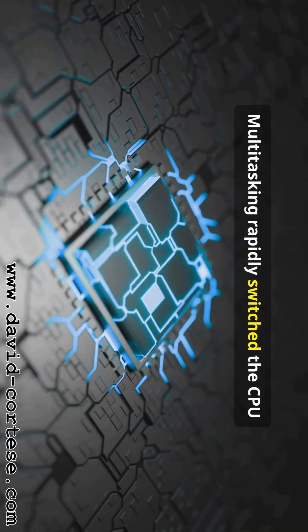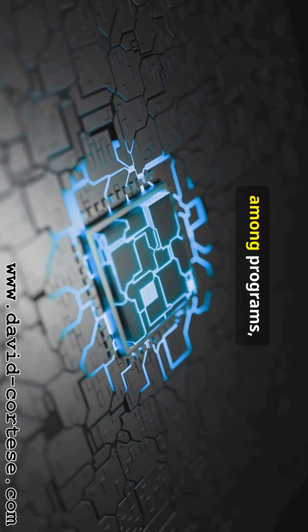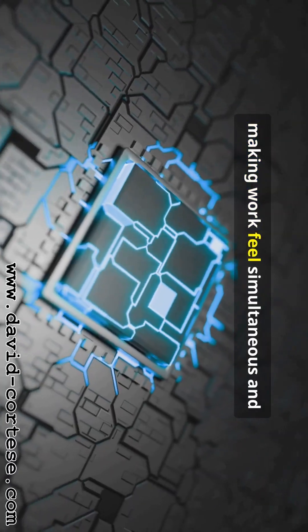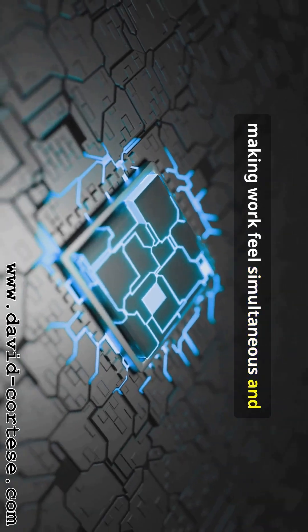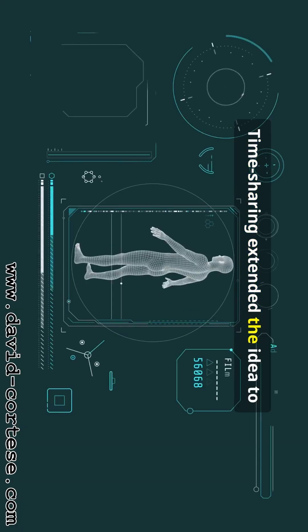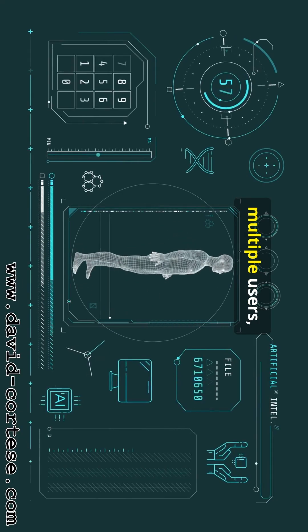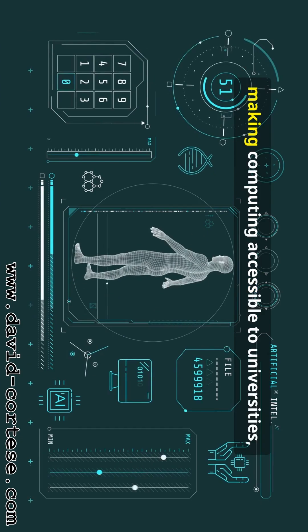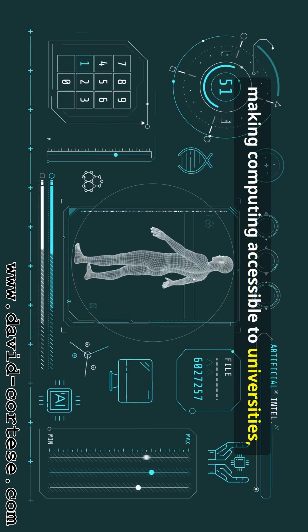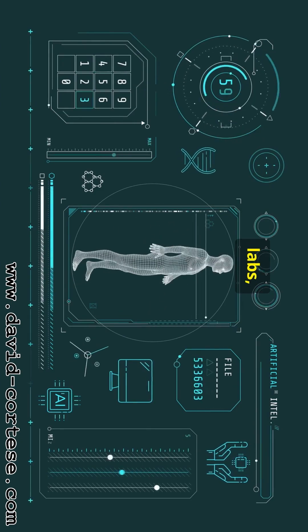Multitasking rapidly switched the CPU among programs, making work feel simultaneous and boosting efficiency. Time sharing extended the idea to multiple users, making computing accessible to universities, labs.